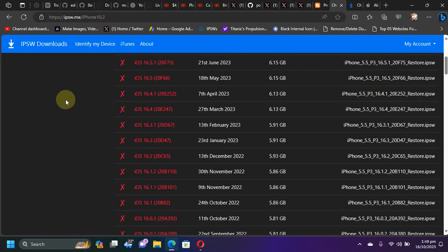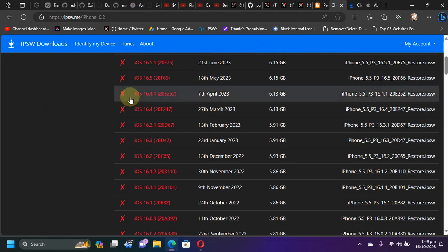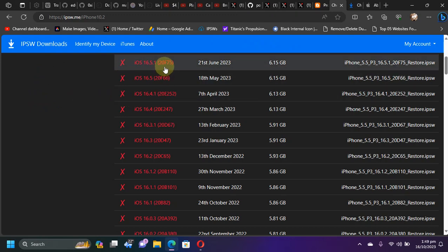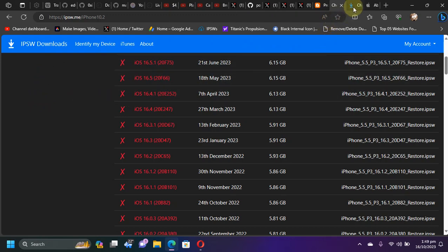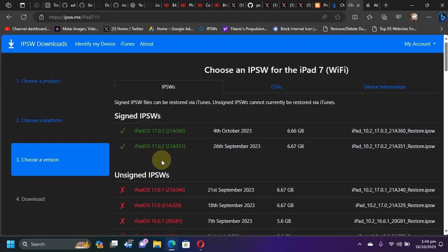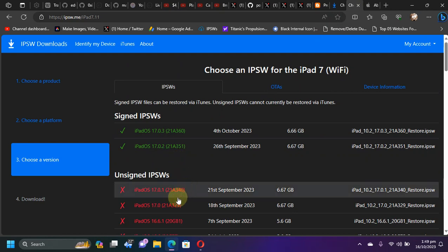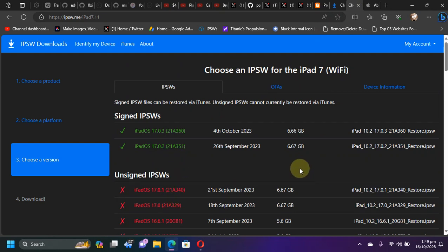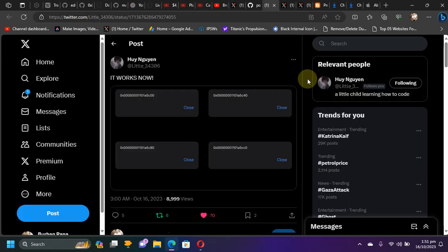All in all, if you want security you can update to 16.4.1 or higher or iOS 17.0.1 or higher. But if you want a jailbreak, you will have to stay lower on the versions mentioned earlier. That's all for this video. If I have more information to share, I will definitely do it with you. I will see you in a new video. Goodbye and take care of yourself.